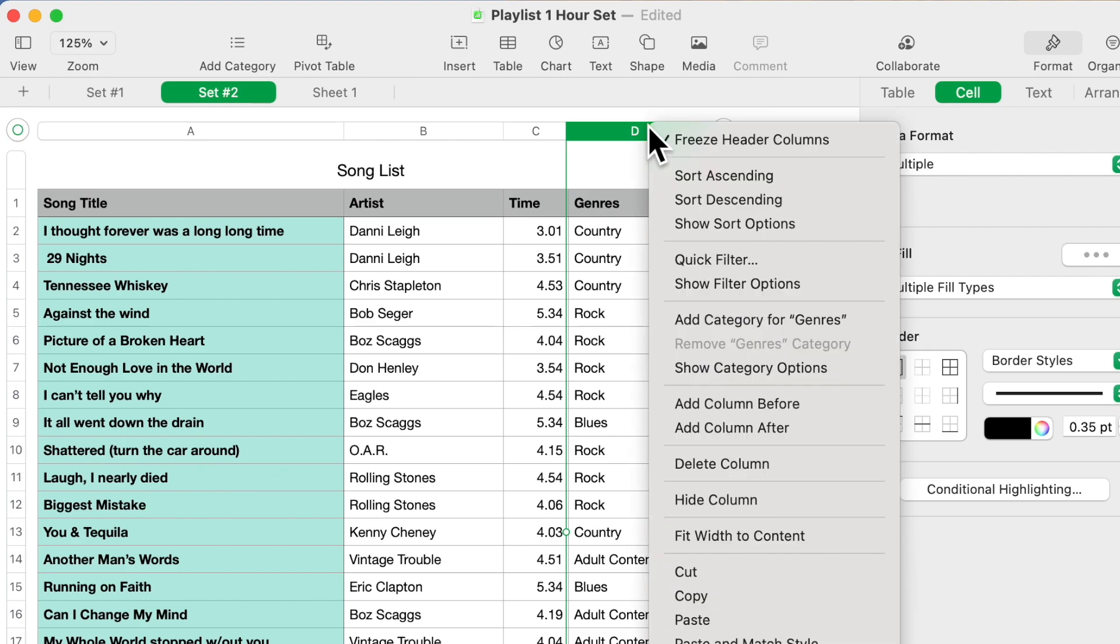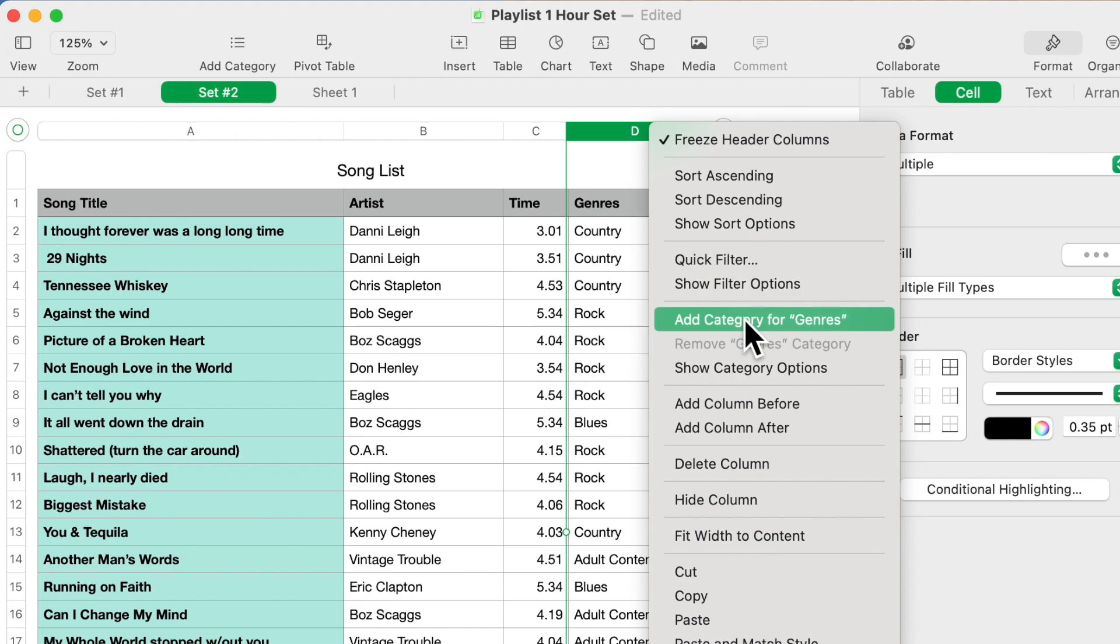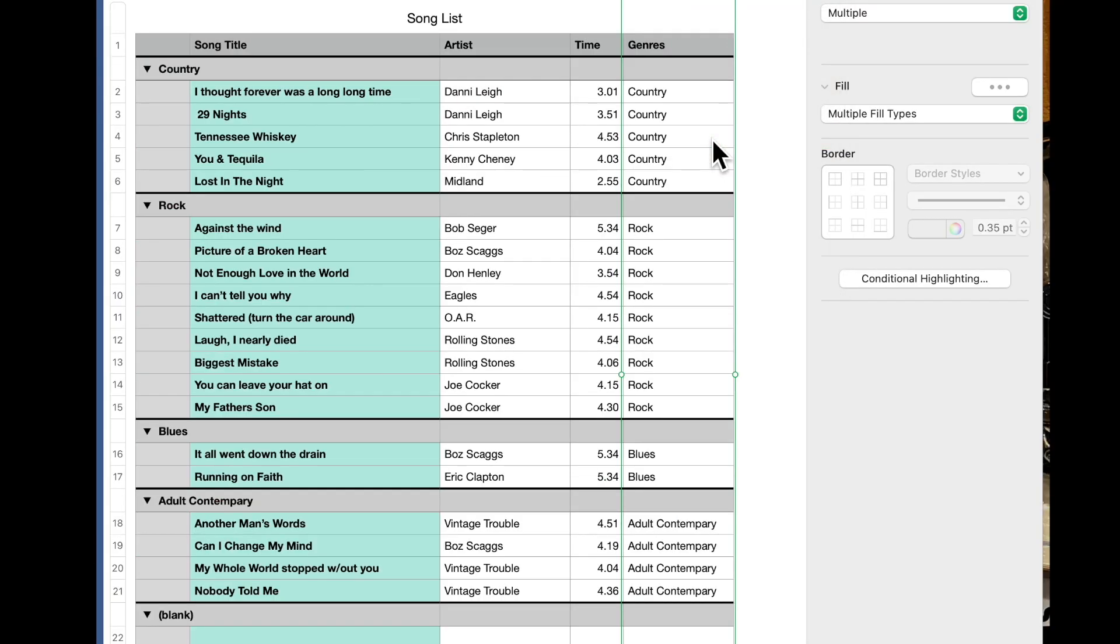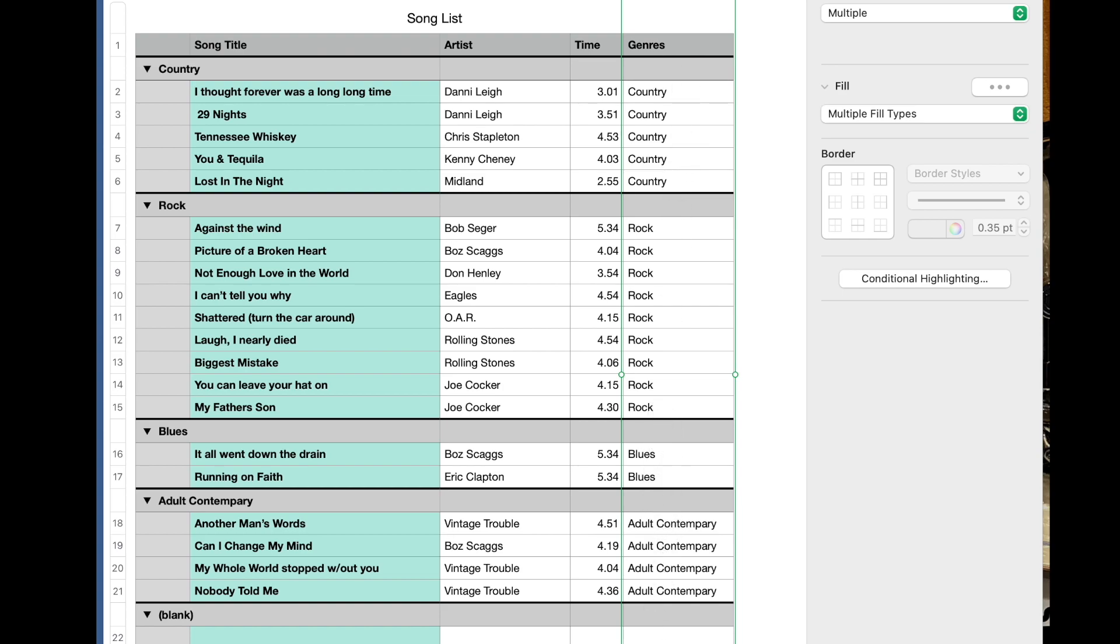If you click on this and then right mouse click on that column, Add Category for Genres. What does that do? Let's see, click on it. What it does is it creates categories based on the genre that you picked or selected.